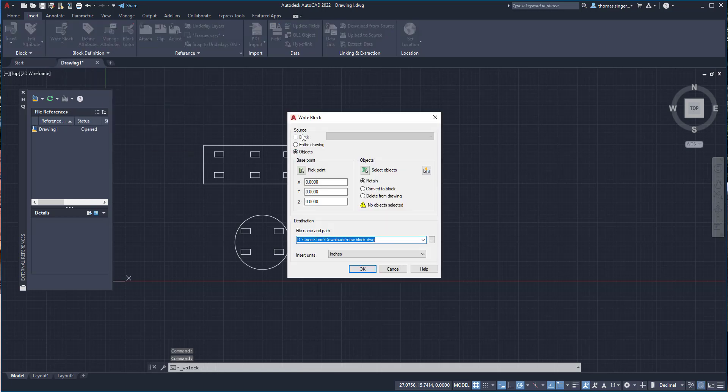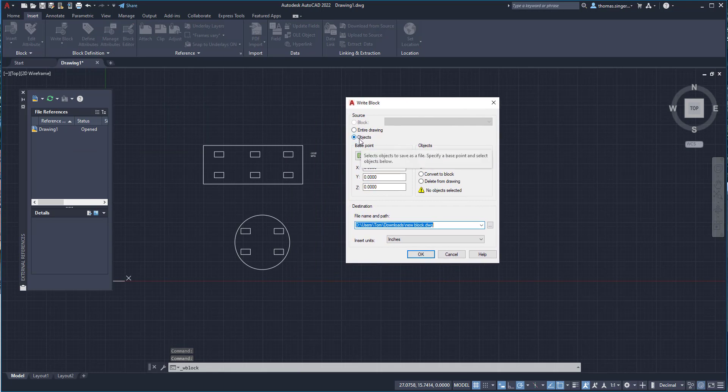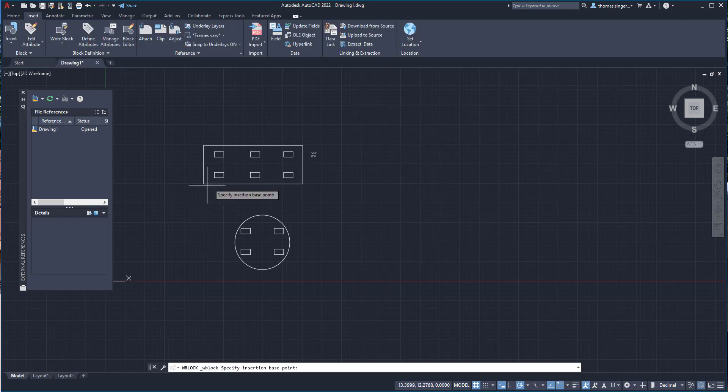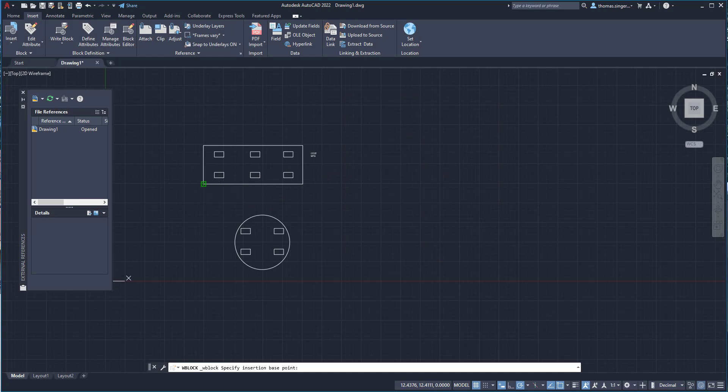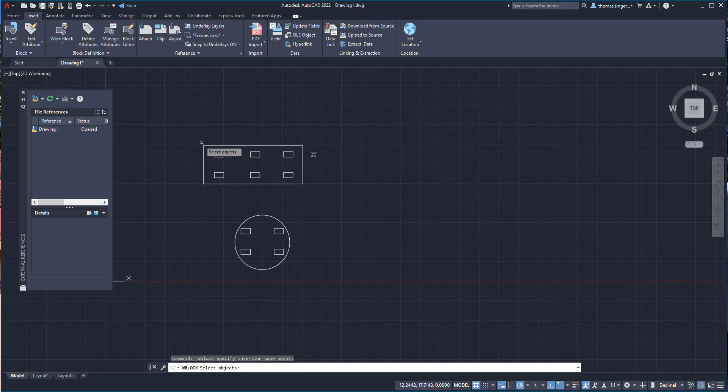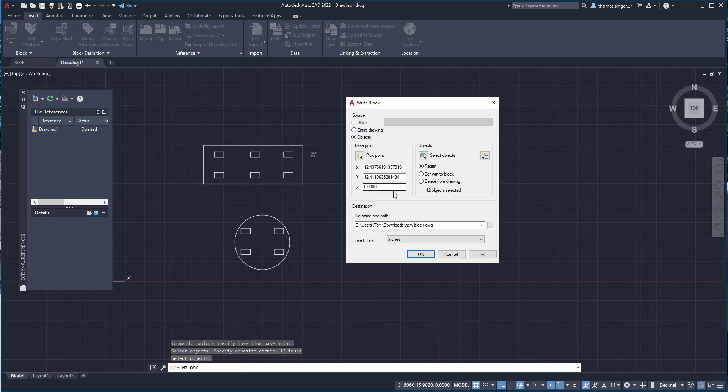When we choose the write block option that's going to allow us to select the objects, we don't want to select the entire drawing and we don't have any existing blocks to select from. So we're going to pick a base point, select objects, right mouse click, and then at this point I need to give the block a new name. So I'm going to go ahead and call this block one.